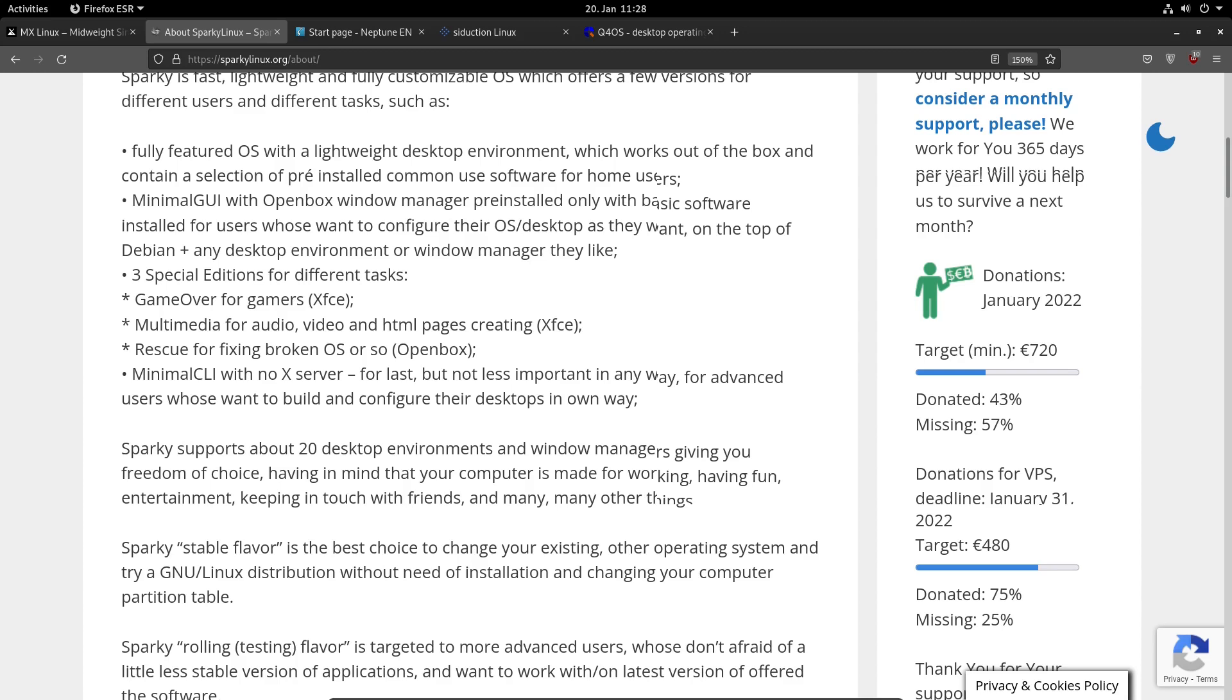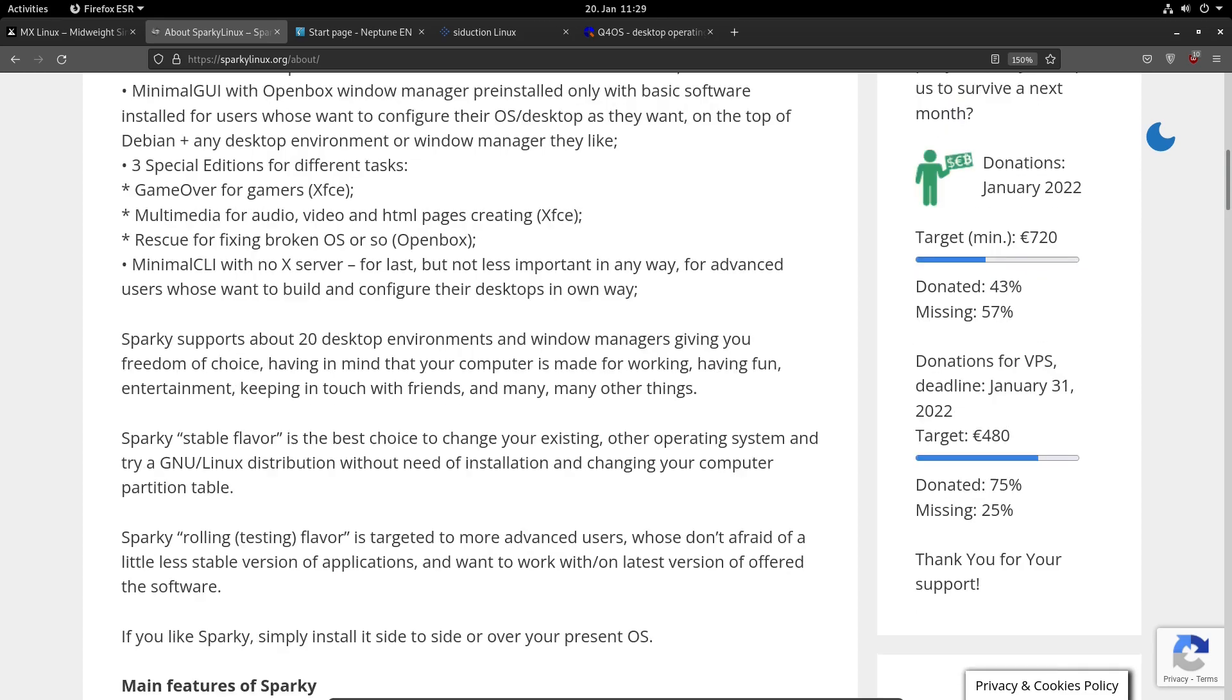If you want to build and configure your desktop your own way, you can use the Minimal ISO. If you prefer Debian testing, you can check out the Sparky testing flavor.